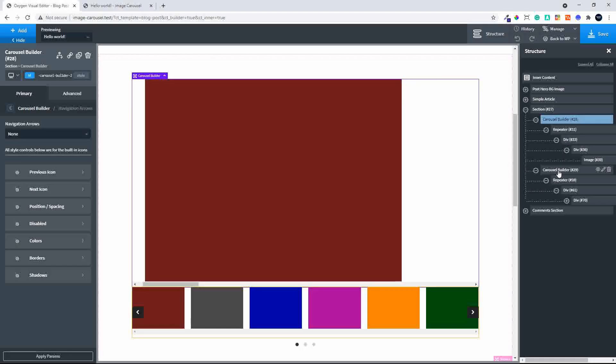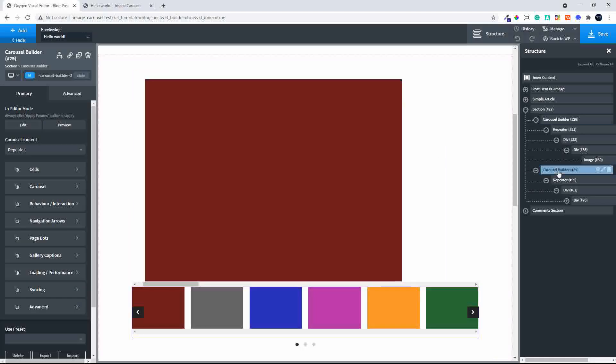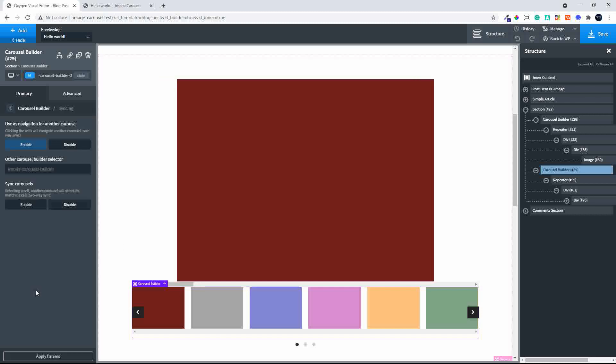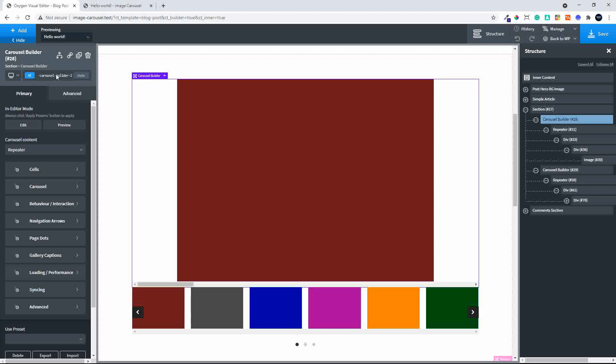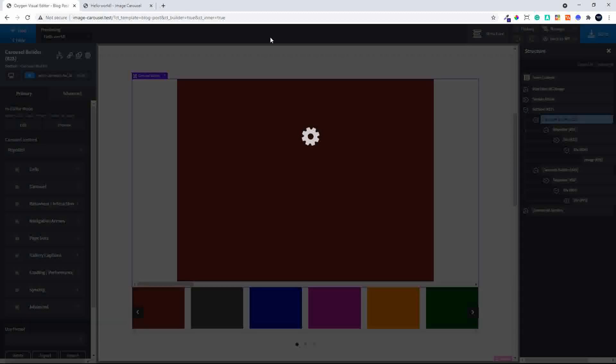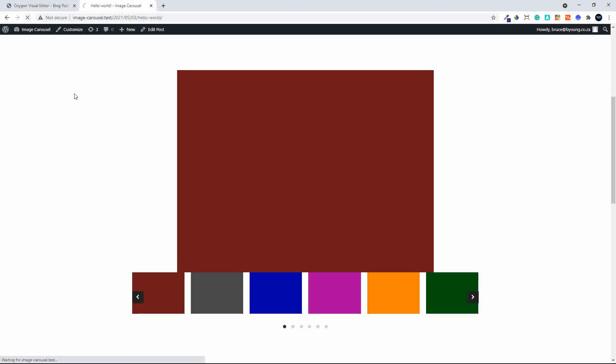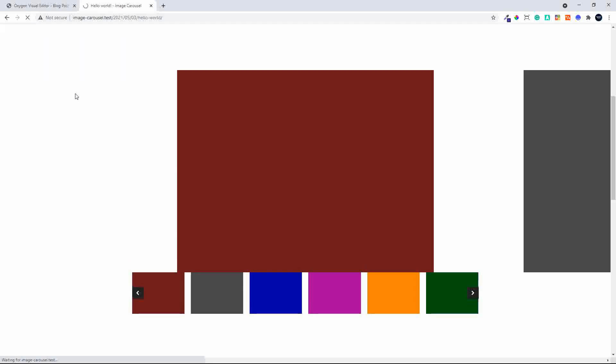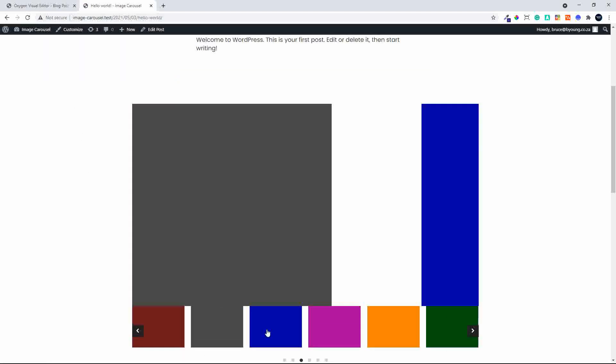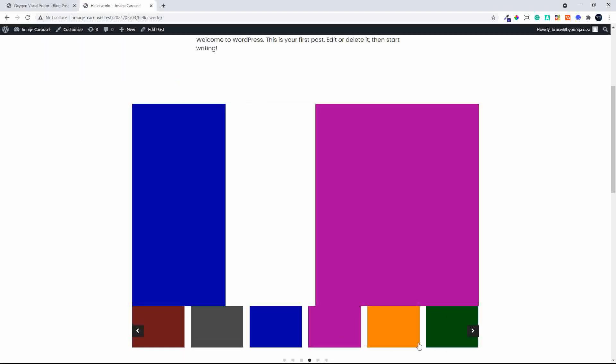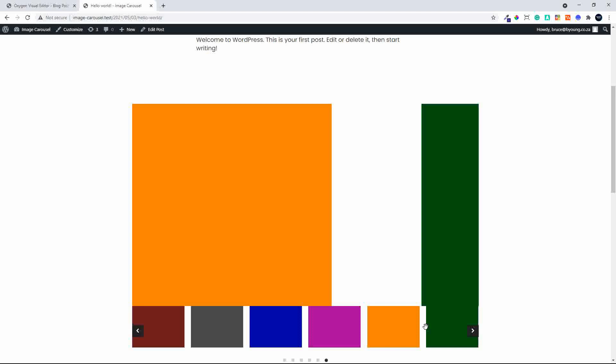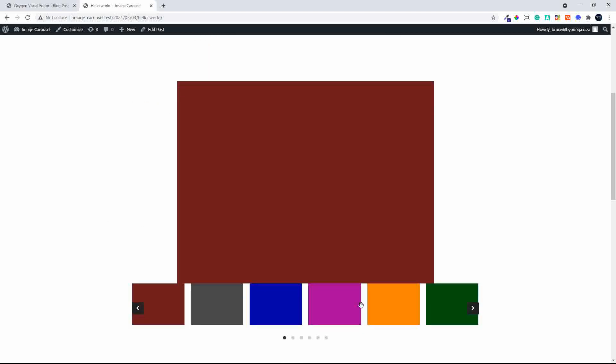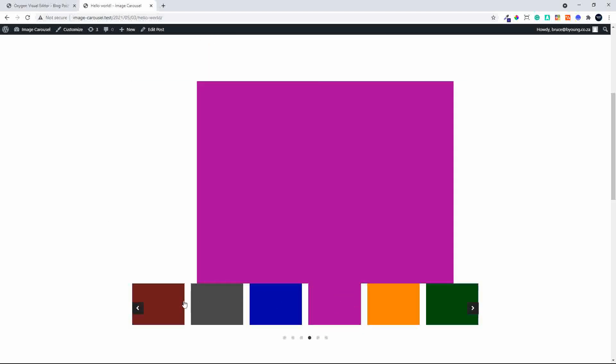We go over to syncing again and copy that selector. We go back to the top carousel, and you'll see that the selector has changed. We now put the correct selector in. I head back to the front end, and now when I click, you'll see the right images are pulled through the way that we want them.